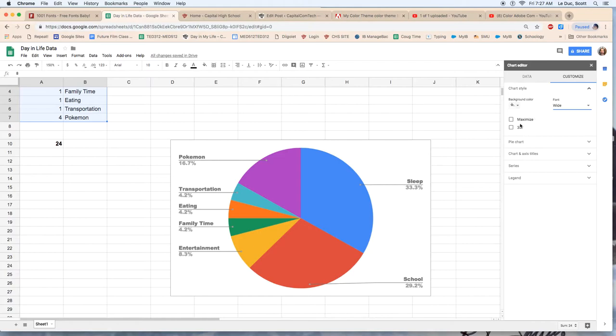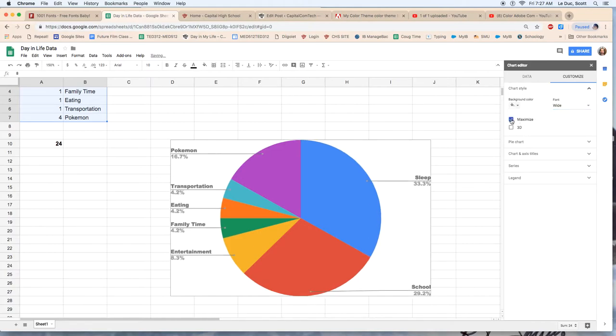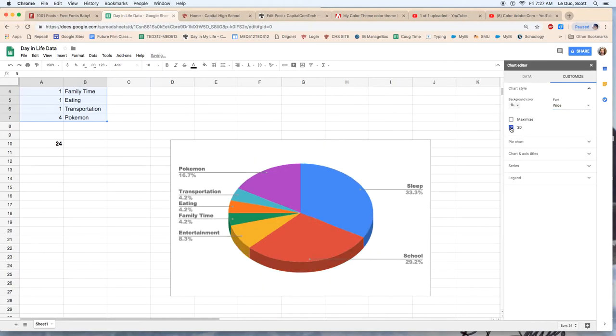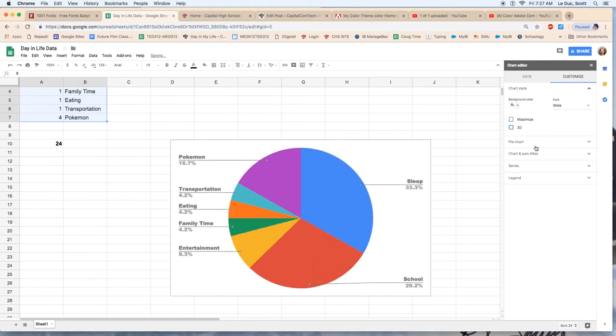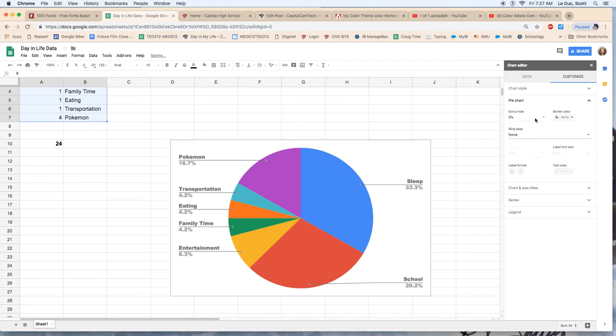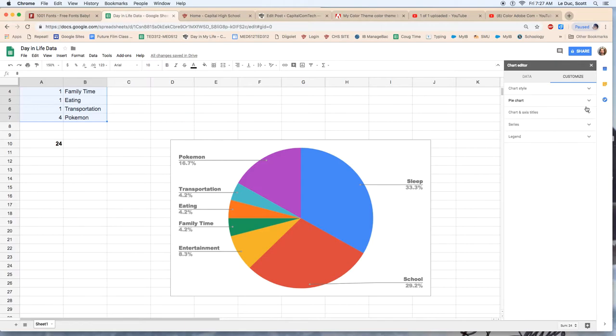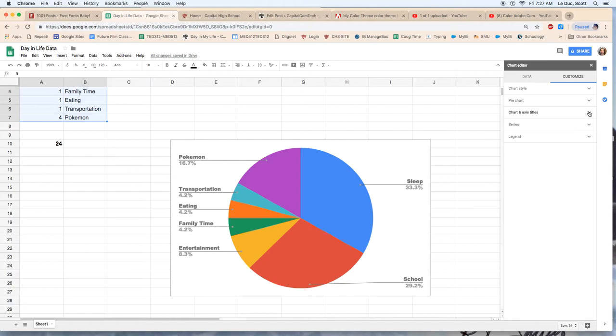Now next thing I do is I can maximize, which I don't want to do, 3D. I'm not going to do that either. Now the pie chart, there's some things I can do here. I can have a border. Don't really care about these options. I'm going to make that smaller. The axis, chart title. I don't really care about that either at this point because I just want this data.